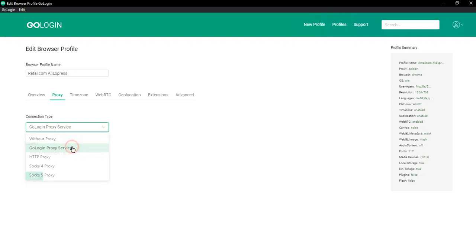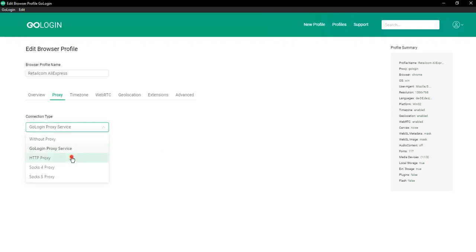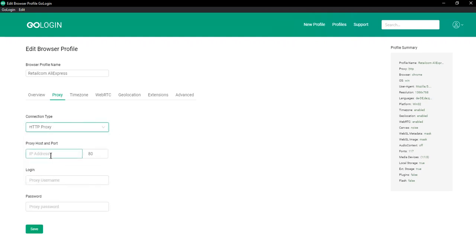Next is GoLogin proxy service. It's our feature that can give you free proxy. Later it will be able to choose different countries. You can see special video about this feature on our YouTube channel. The third connection type is HTTP proxy.